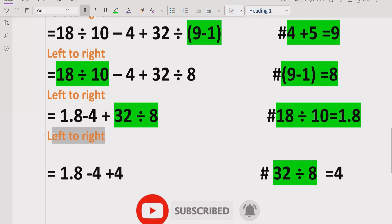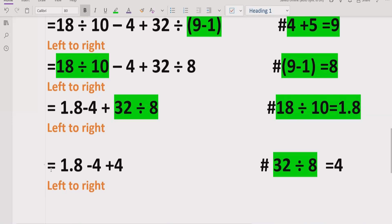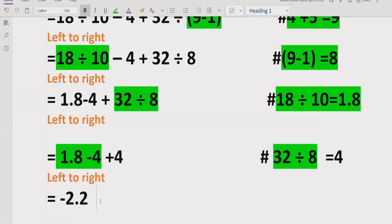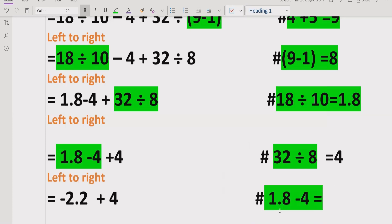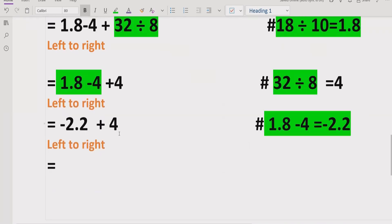Moving forward left to right for addition and subtraction, we compute 1.8 minus 4 which equals negative 2.2, then negative 2.2 plus 4 equals 1.8. The answer to this expression is 1.8.